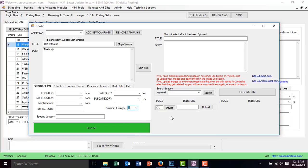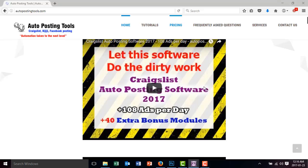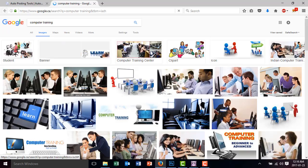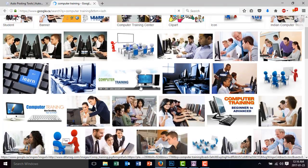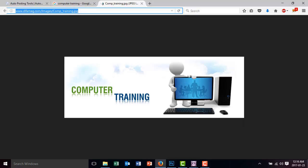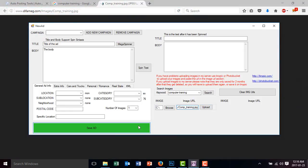I just want to upload one image here. The first method is to search on Google. You type the keyword you want to look for — in this case I do a lot of computer training, so you put 'computer training' or whatever you want. Then you click Search. This opens Google image search showing different images. You select an image, click View Image, copy the URL, and paste it into the Image URL field. Then you save your ad. This is method one: uploading images through Google image search.